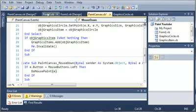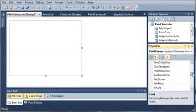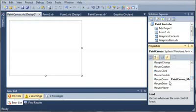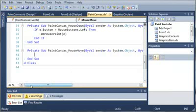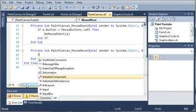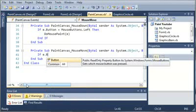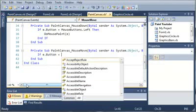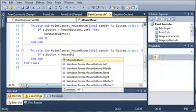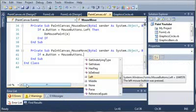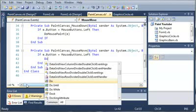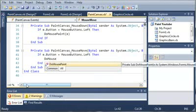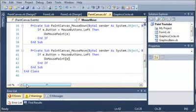So if they move the mouse, then we also want to paint something. So we'll go to PaintCanvas.vbDesign, and we want the mouseMove event. So let's find it here. So we'll double-click on MouseMove. And once again, we need to create that if statement. So if e.button is equal to mouseButtons.left, then what do we want to do? We want to DoMousePaint and pass e to it.